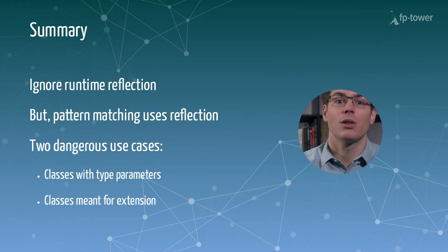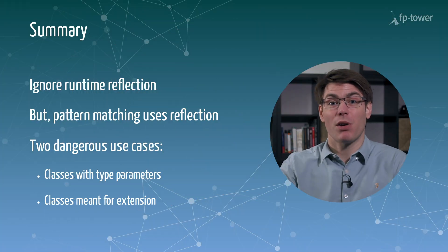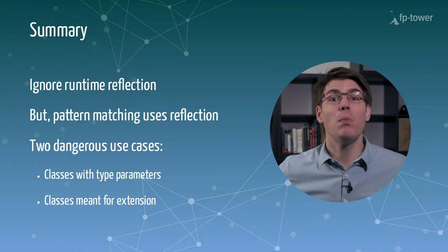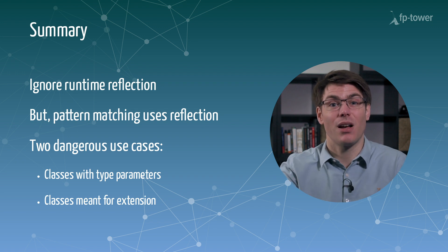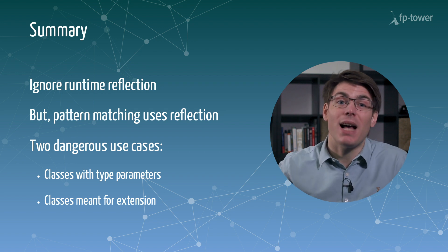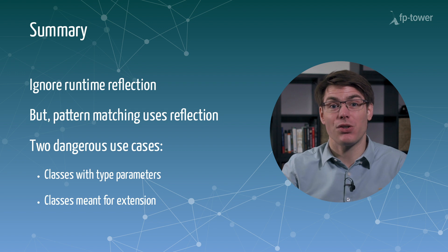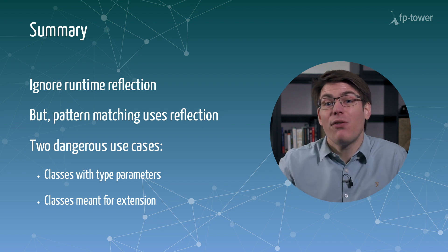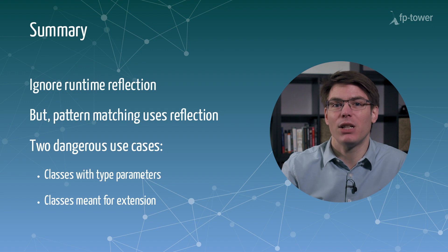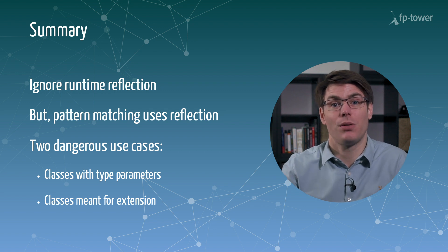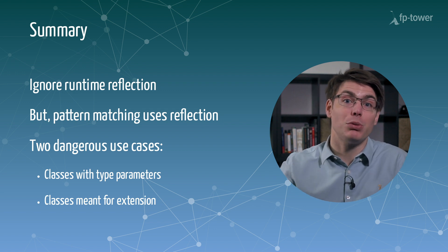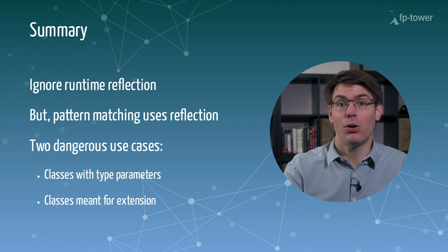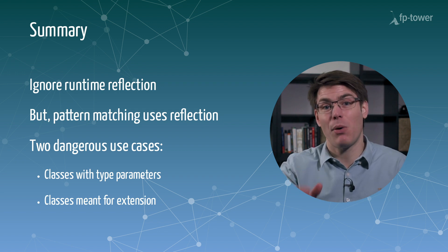So today we have seen that runtime reflection is probably the most powerful technique in Scala. We can use it to bypass all safeguards and abstractions defined in the language. Therefore, the only sensible way to deal with such a dangerous feature is to treat it as we treat null. We simply ignore it and never use it directly.